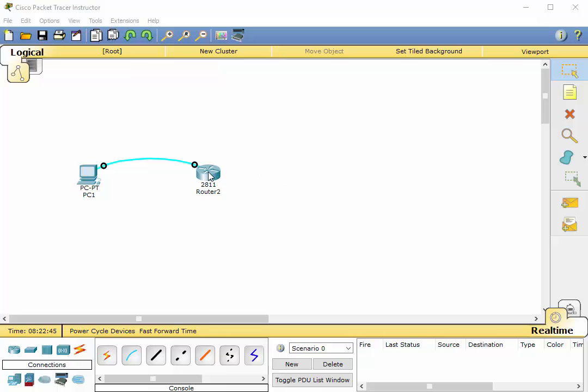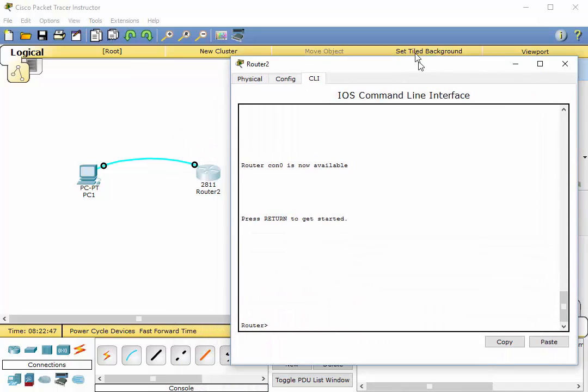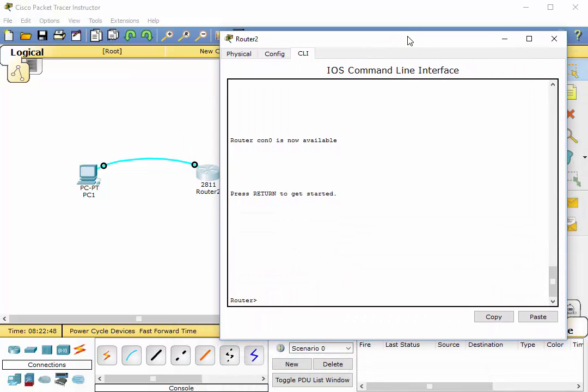Let's open up this router and bring it into view. Right now we're in user mode and if we were to type in E-N-A-B-L-E and hit enter we would go into privileged exec mode.